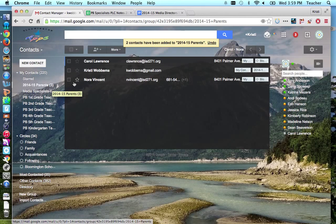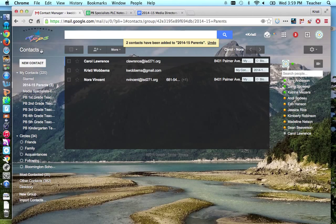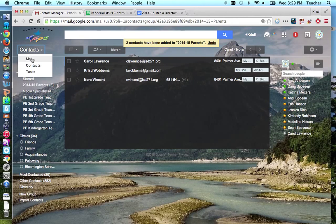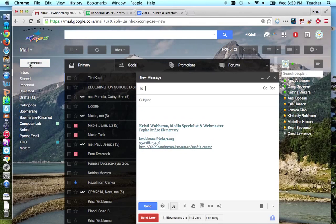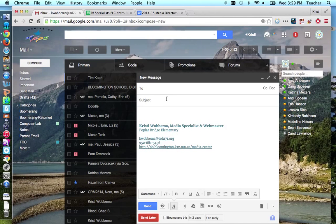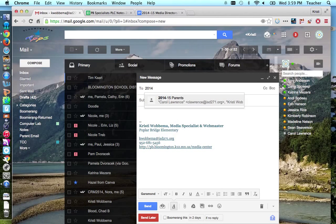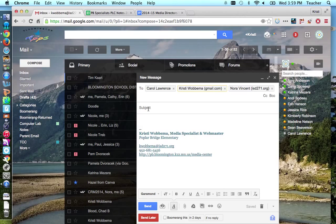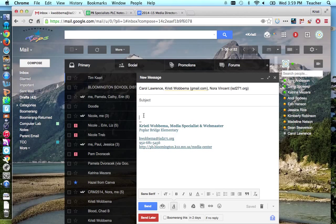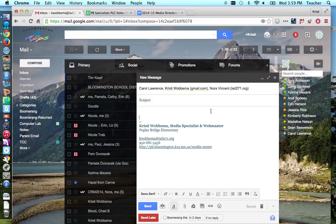And then the last thing I'll show you is to actually send an email to that group. So I'm going to go up here, go back to my mail button, click compose, and whatever you name that group is what you're going to type in. So I call mine 2014-15 parents. It autofills here. Just click it, and now all those people in that list will automatically be filled there. And then you can type your subject, your message, and click send, and it will go to your whole parent list.